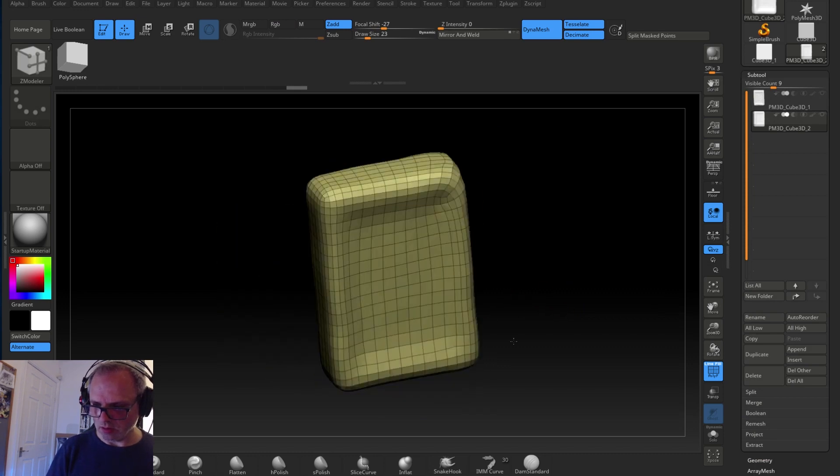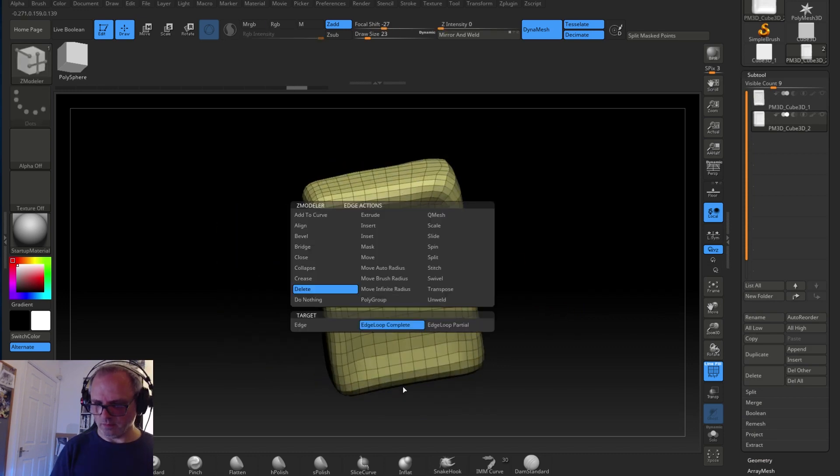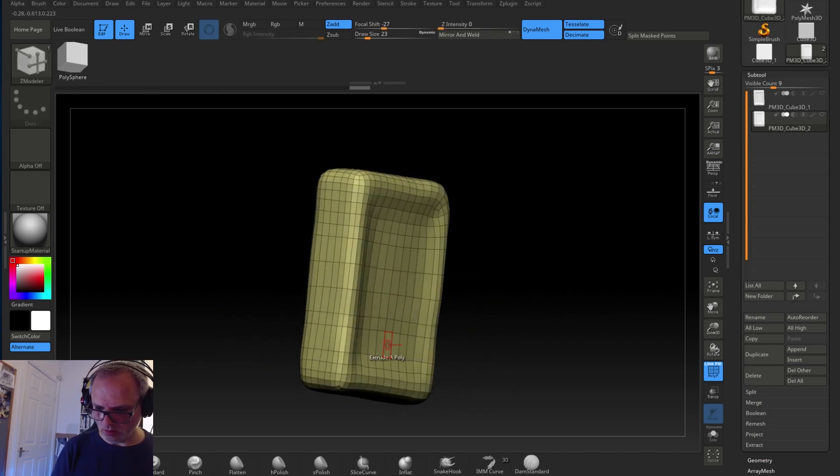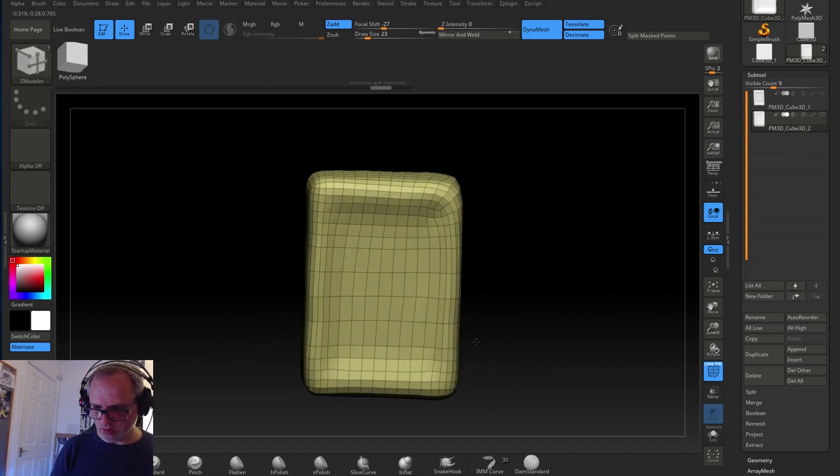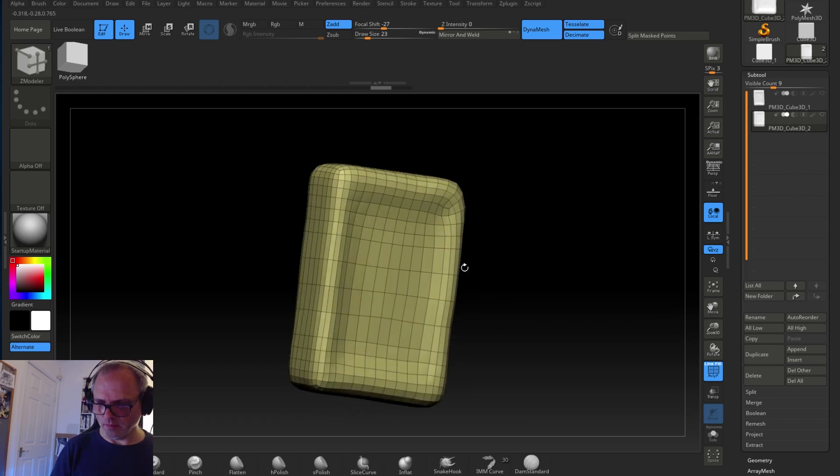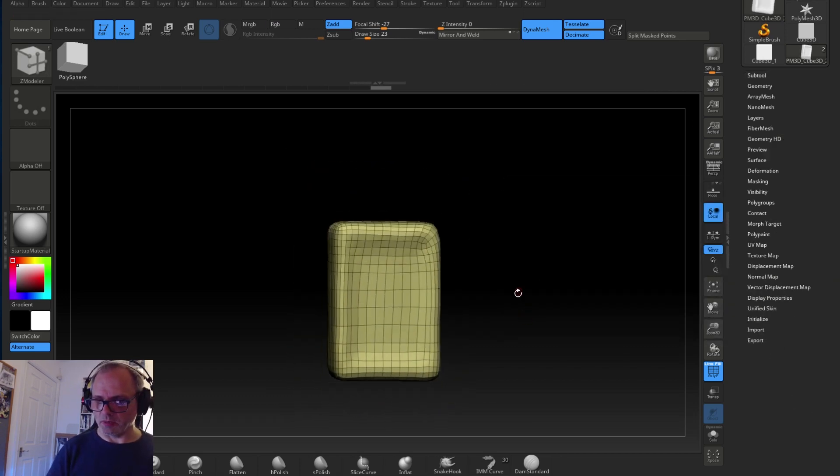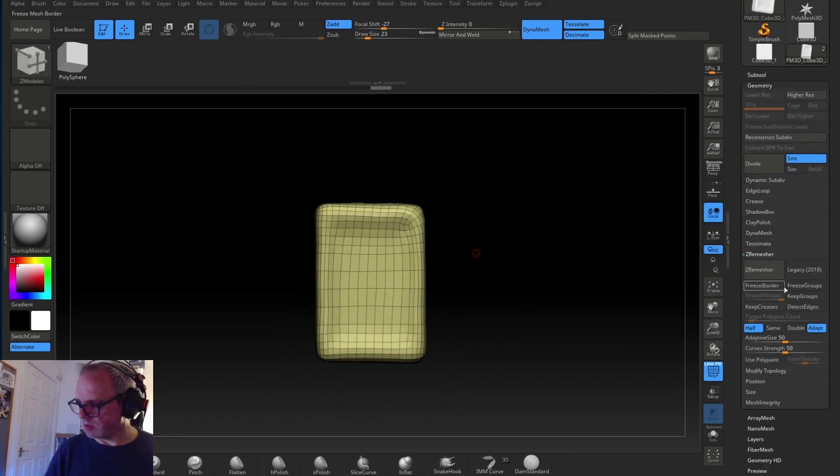And once I get it as low as I can take it, that becomes my lowest detail basically.